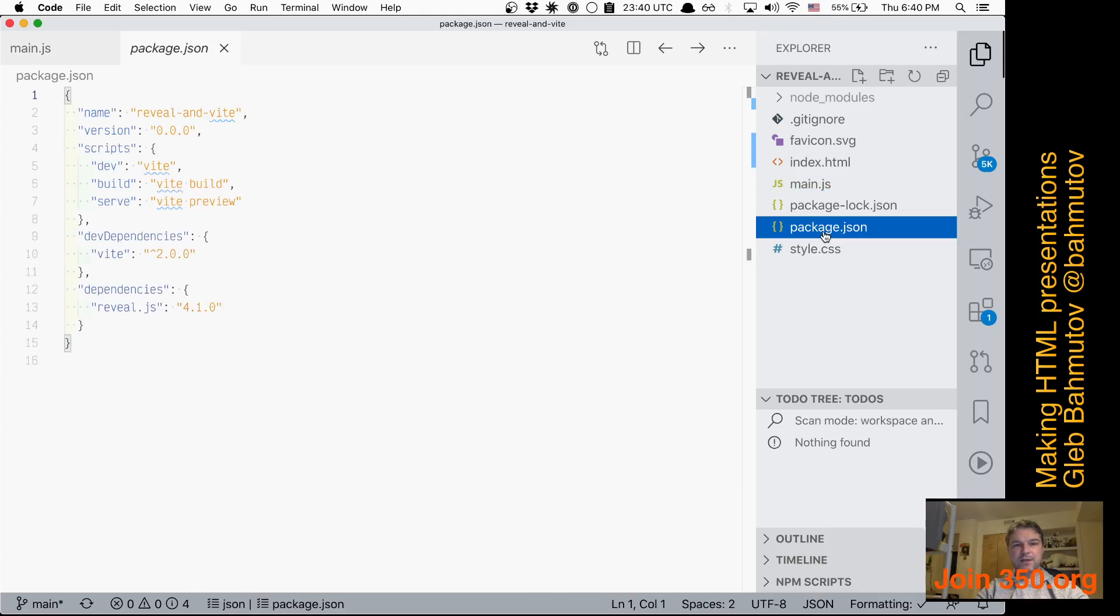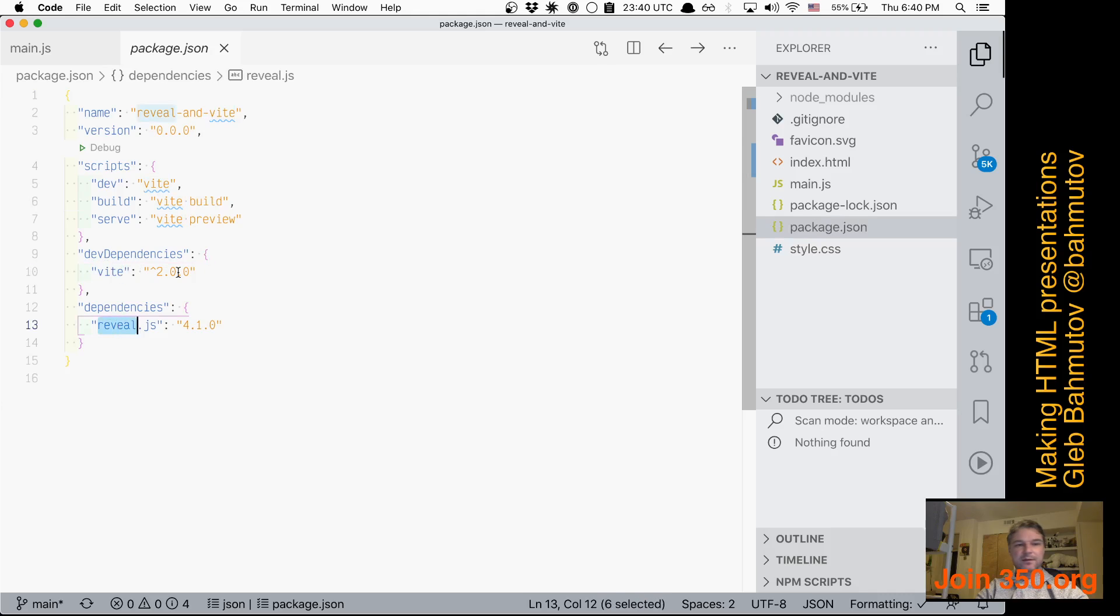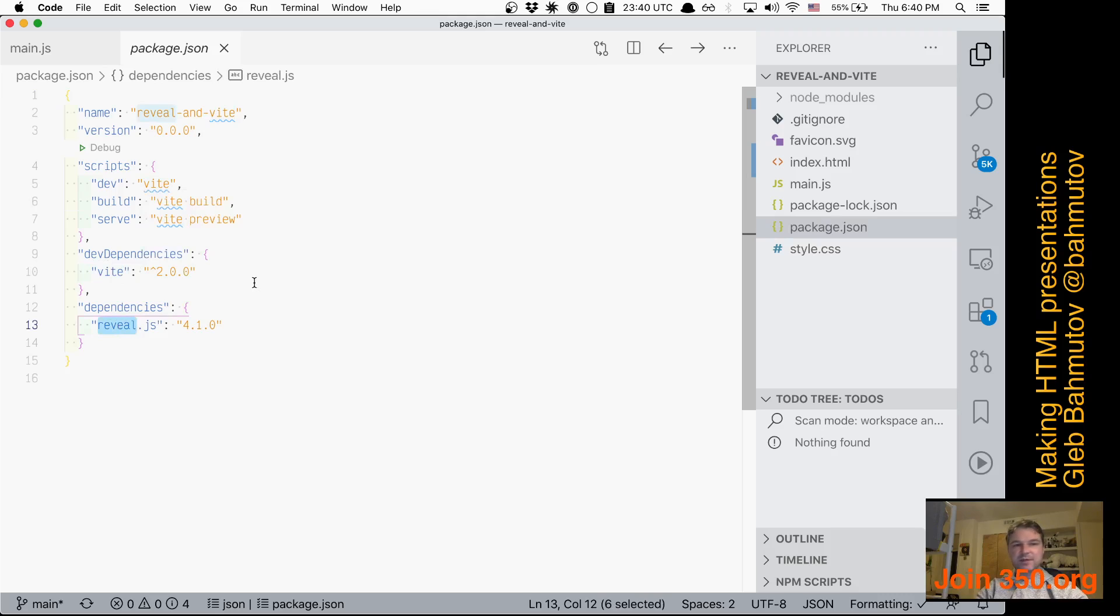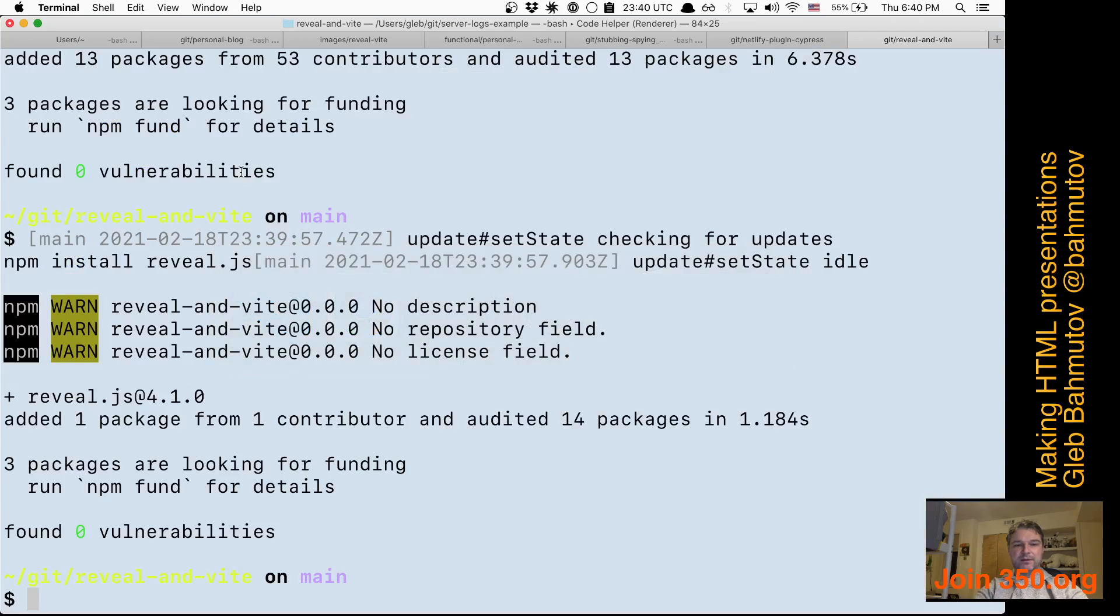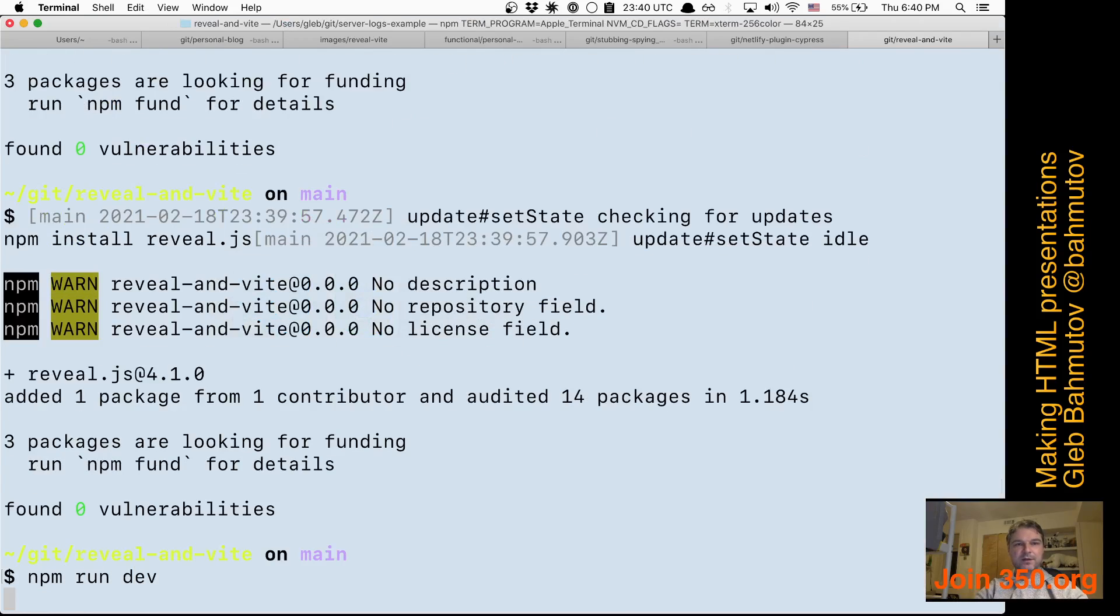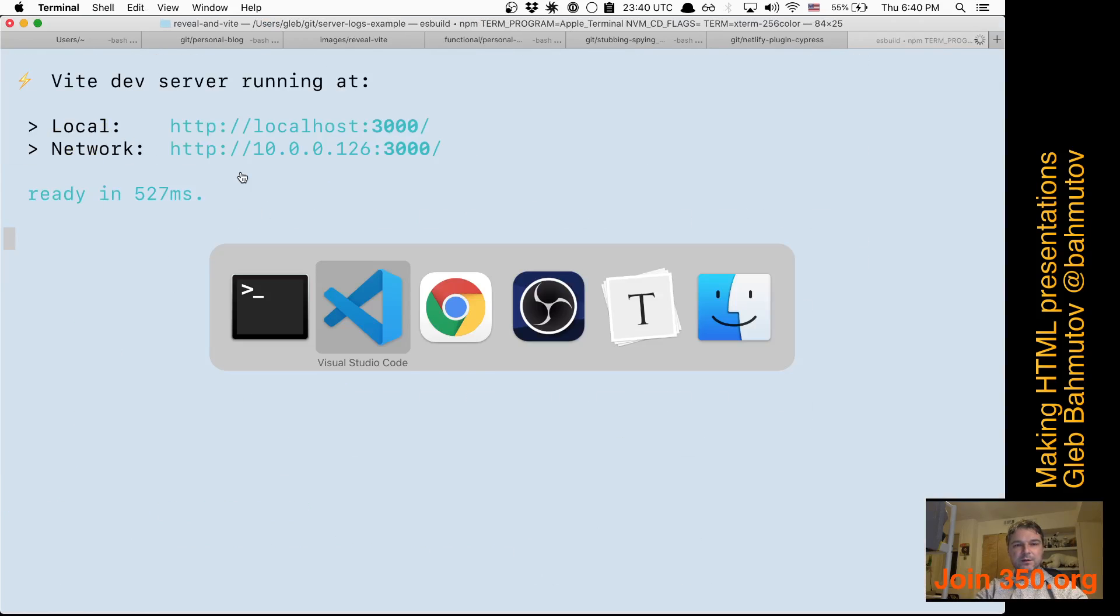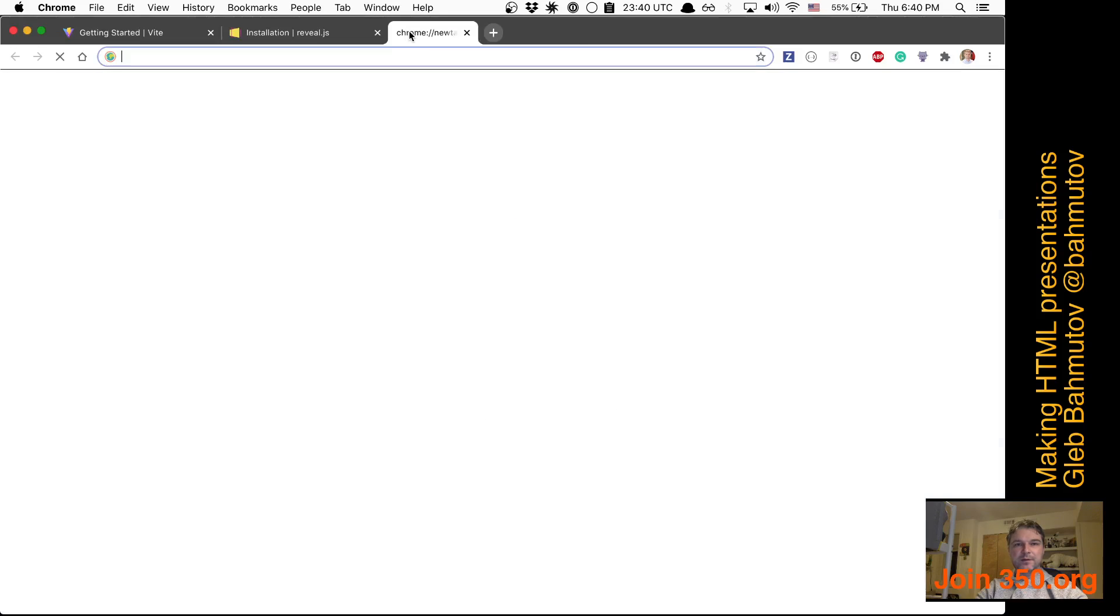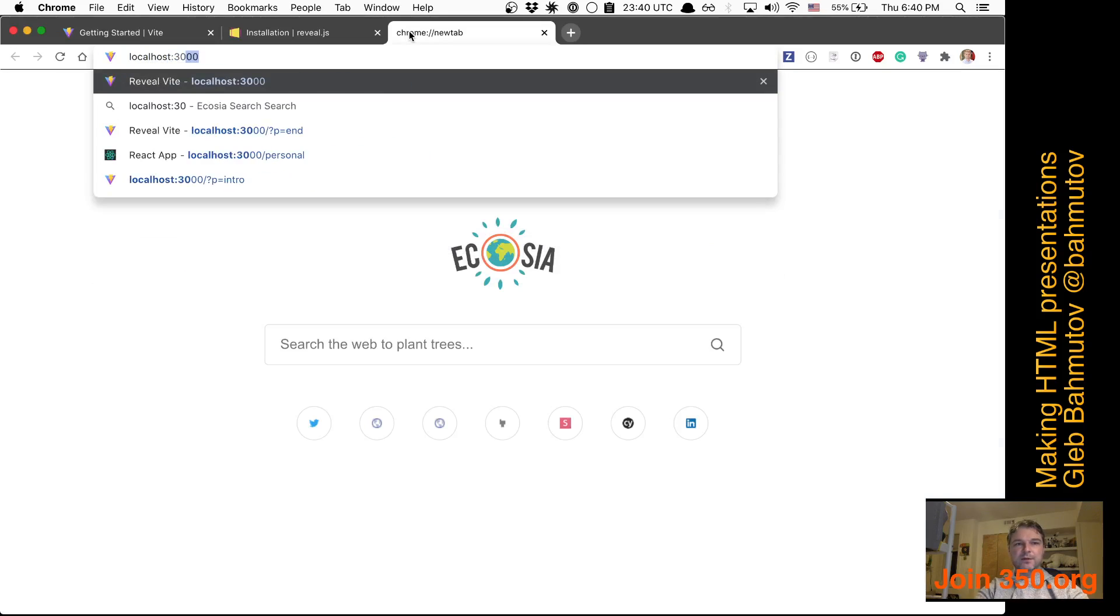So in my package.json I have my dependencies, and you can argue if I should move reveal.js into dev dependencies. For now it doesn't matter. And so I have my dev command. Let me run it. Okay, so it started and it says it's running at localhost 3000.